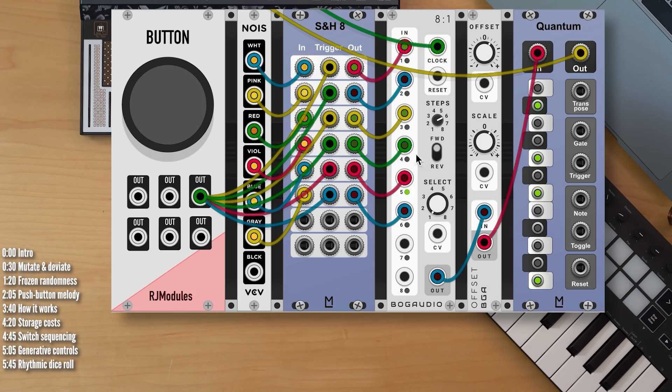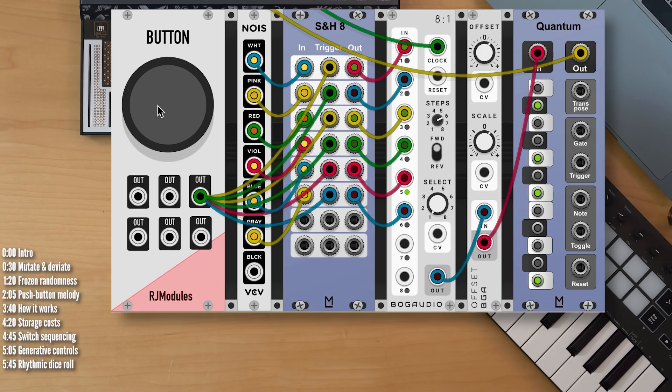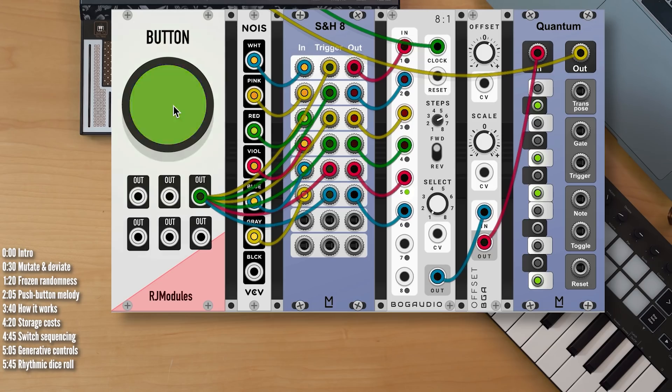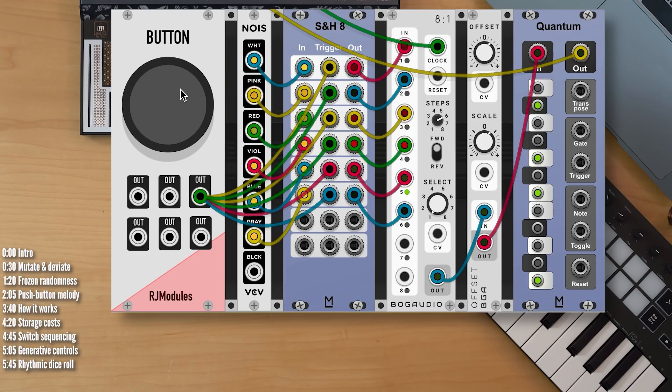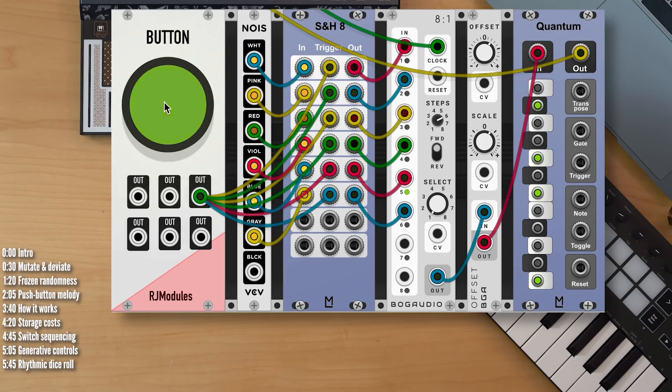So how does this work? I've got these random noise generators working all the time. When I press the button, each of these patched into its own sample and hold unit gets frozen. Its value gets frozen. You'll see that when I press this button, the values on screen in the outputs and in the inputs here change, but are frozen for every button press.